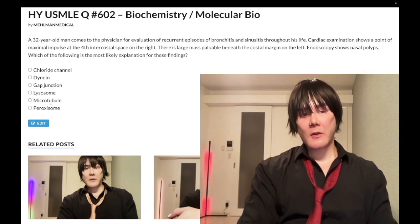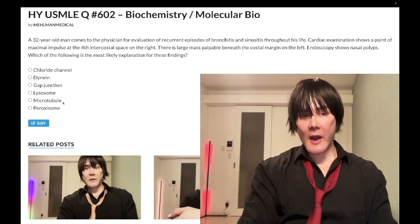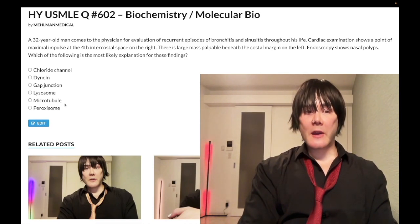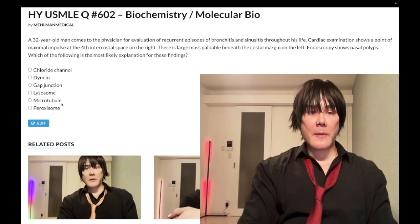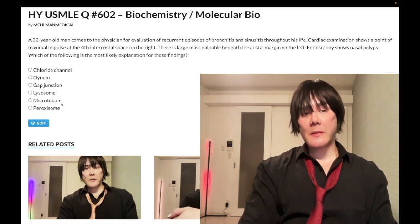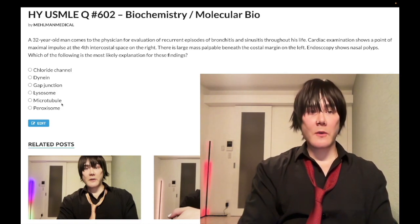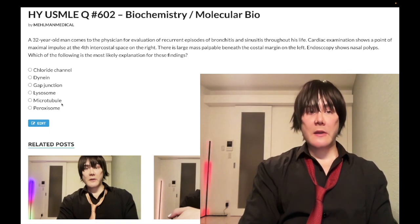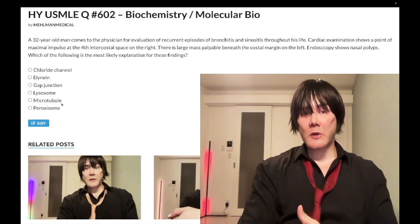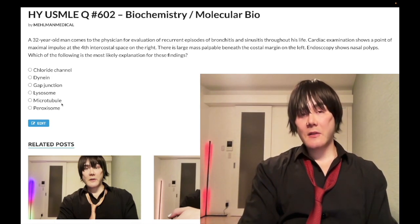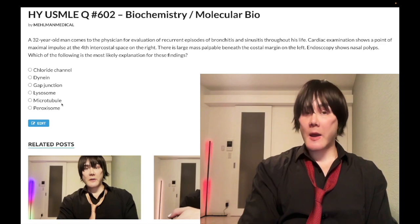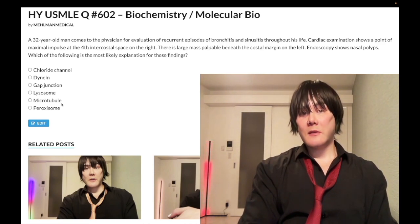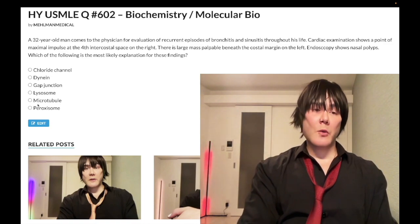Choice C, microtubule — wrong answer. The highest-yield thing regarding microtubules is the pharmacologic agents that inhibit them: vinblastine, vincristine, griseofulvin, mebendazole, albendazole, and colchicine all inhibit microtubules. Then we have the taxanes — docetaxel and paclitaxel — which hyperstabilize microtubules and prevent microtubule disassembly. But in this case, wrong answer.